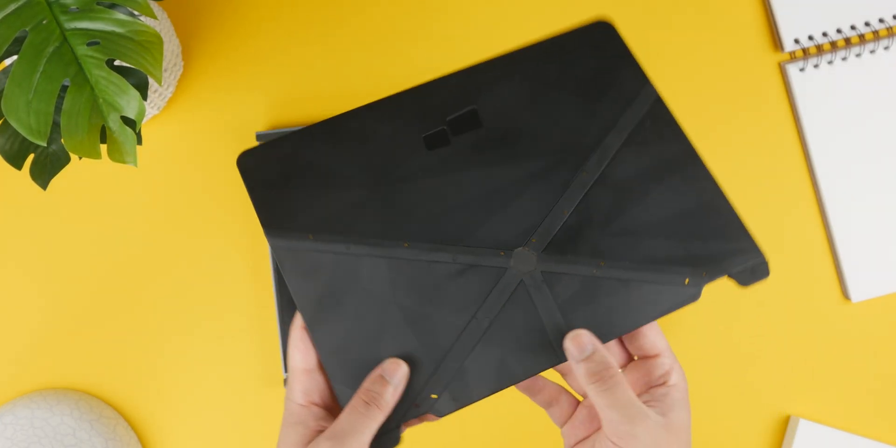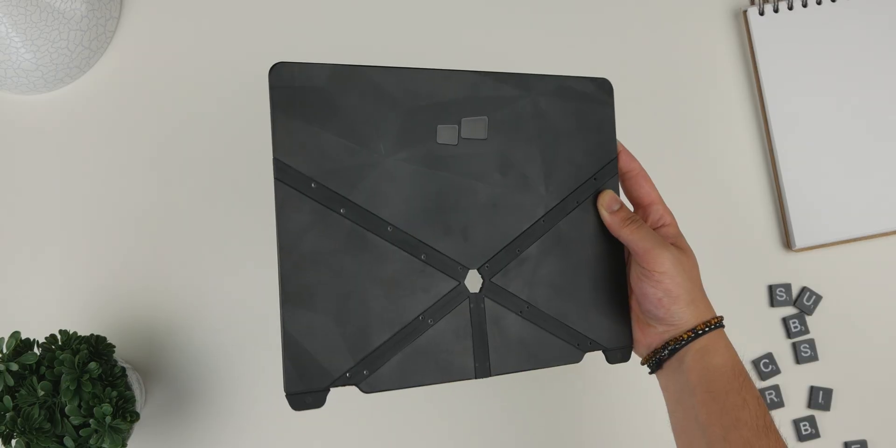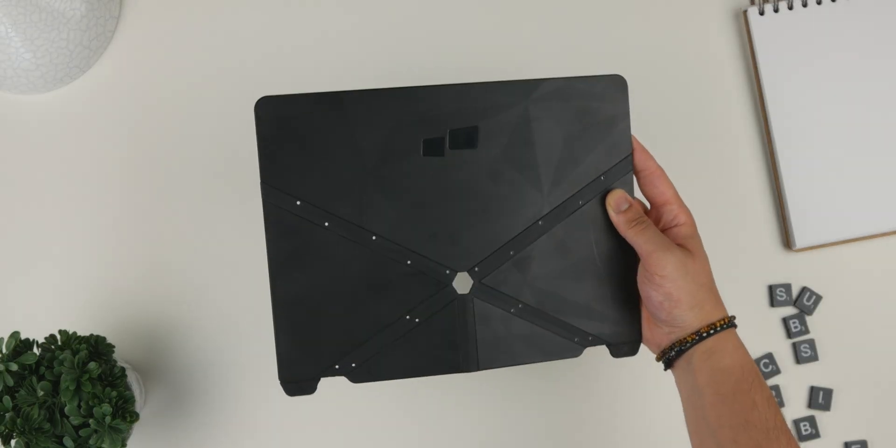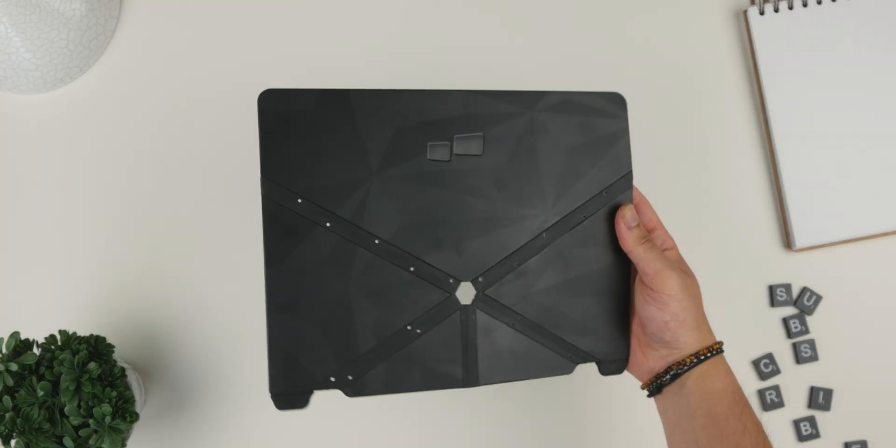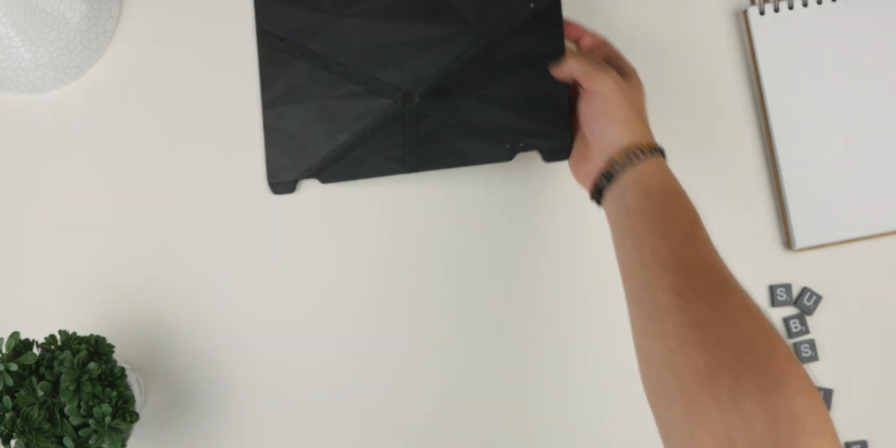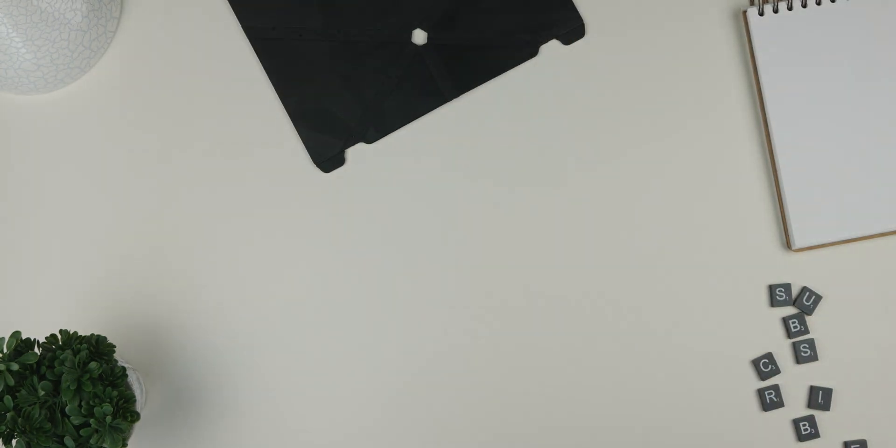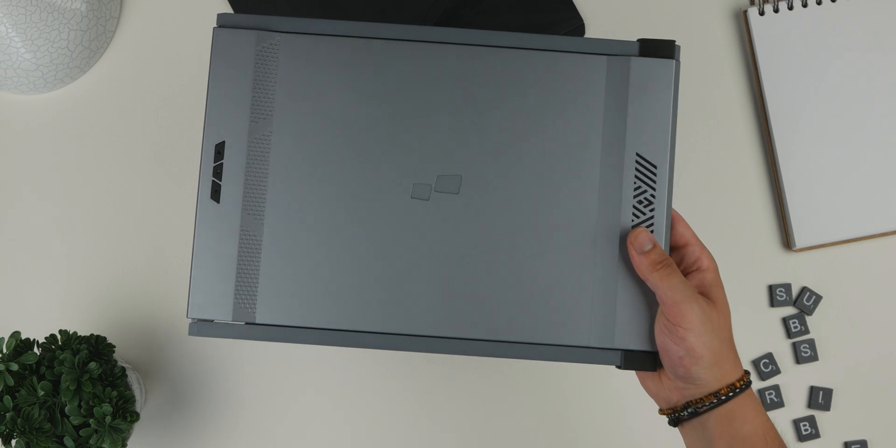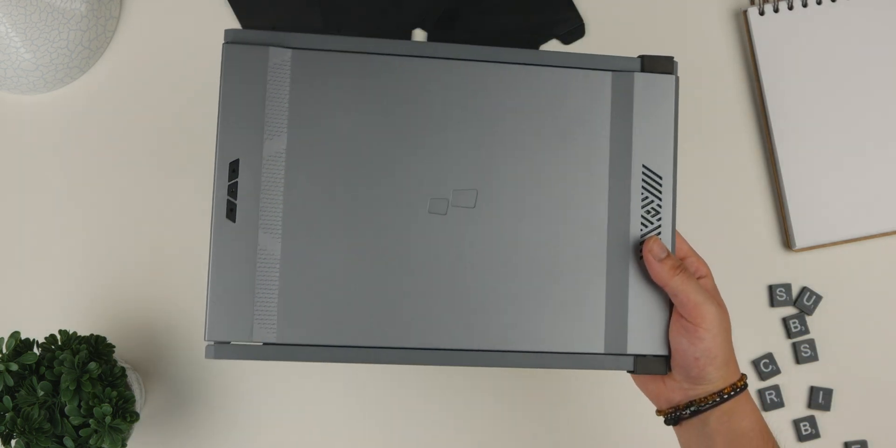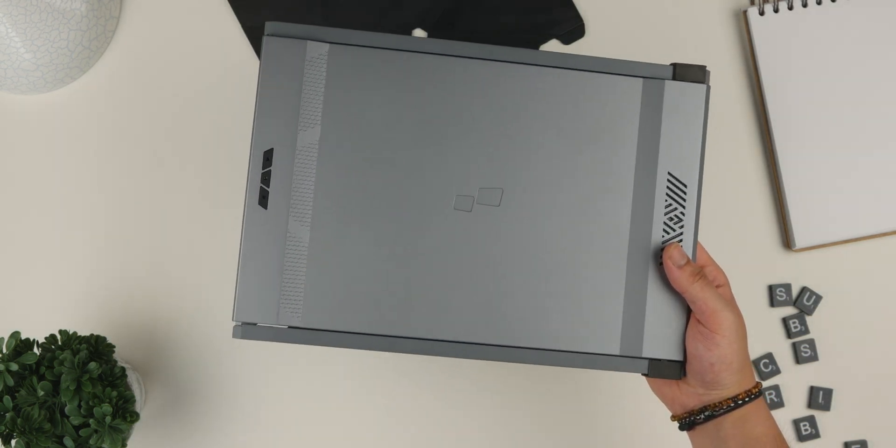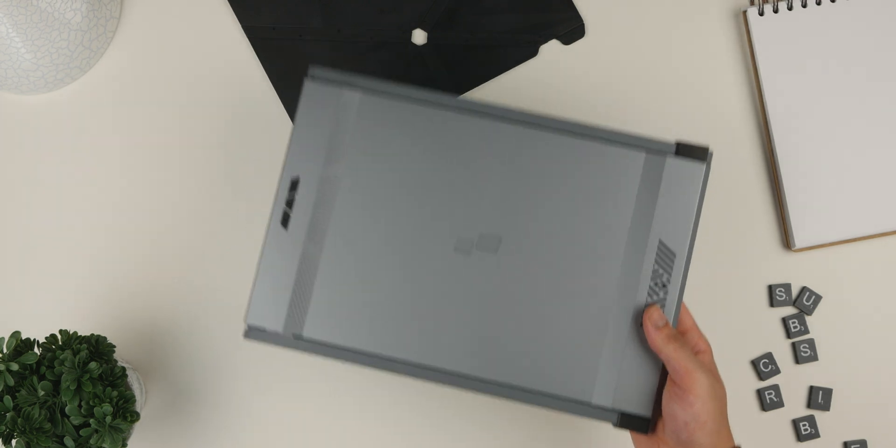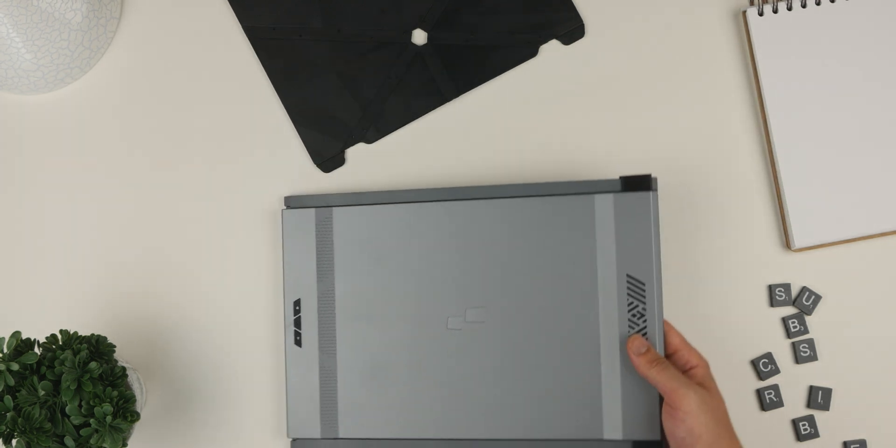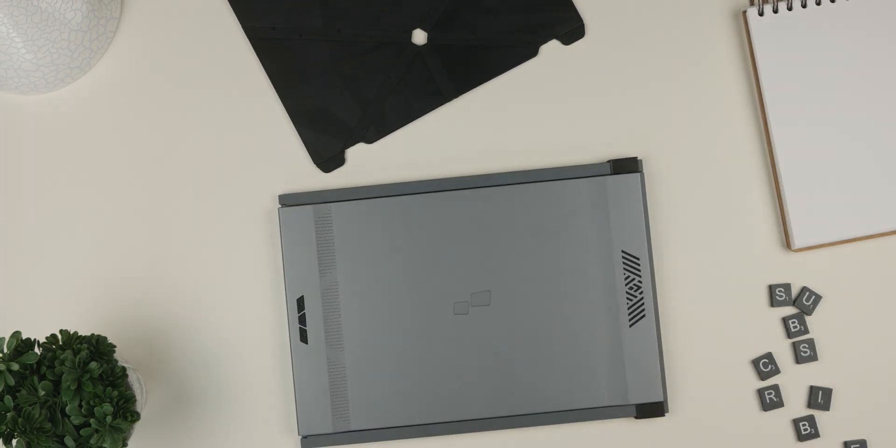Wrapping things up, The Mobile Pixels Duex Max is a fantastic accessory for the new 15-inch MacBook Air. It's beautifully designed, easy to set up and offers a significant boost to your productivity. The matte display, portability and hinge mechanism makes it a well-rounded package that's perfect for those who work on the go.